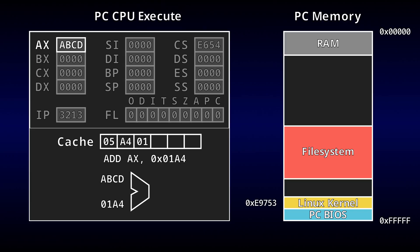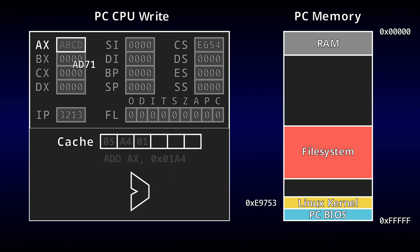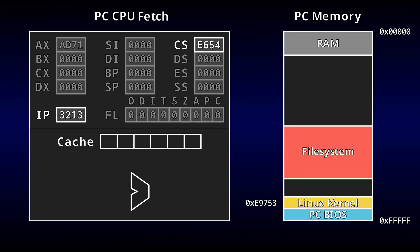Then, in the Execute stage, we perform the instruction's computation, and store the result in another temporary location. Lastly, in the Write stage, the result is copied to its final destination, before starting the process over again with the Fetch stage.